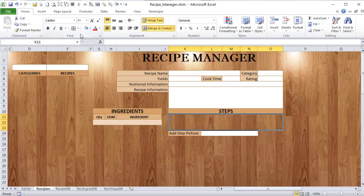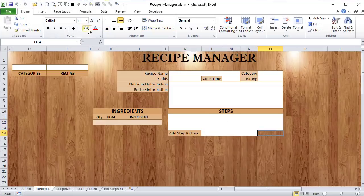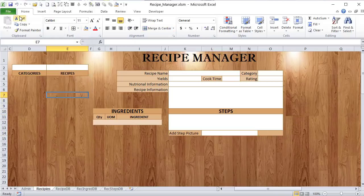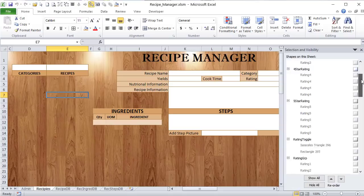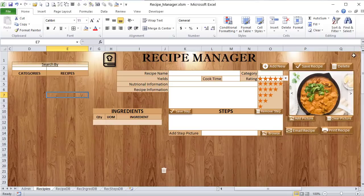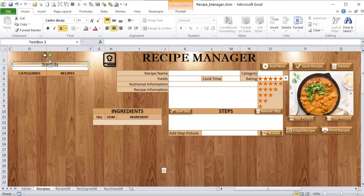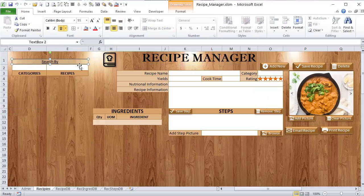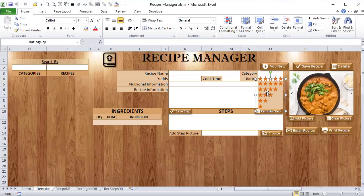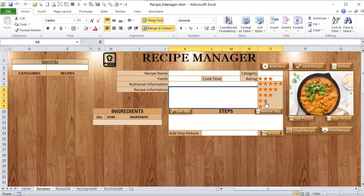Instead of creating shapes manually one by one, I've pre-created them and kept them hidden. I'll unhide them now to save time since there's a lot of VBA to cover. We have a text search field, a really cool drop-down list for search type, all the buttons, and icons. If you want all the pictures and icons, you can join our Patreon where everything will be in a single zip file.